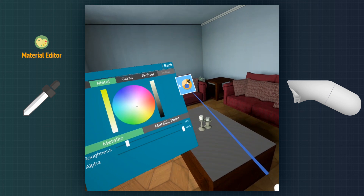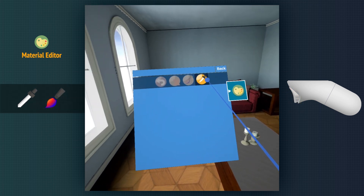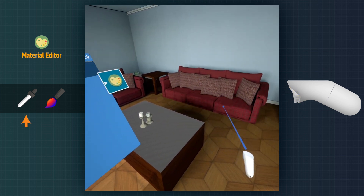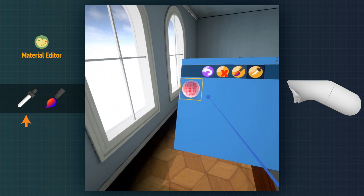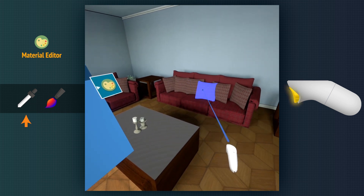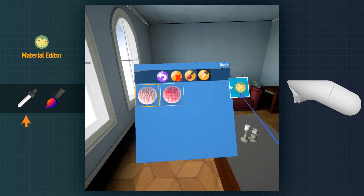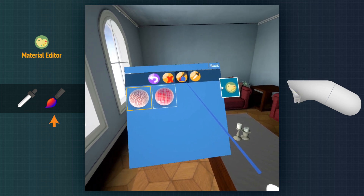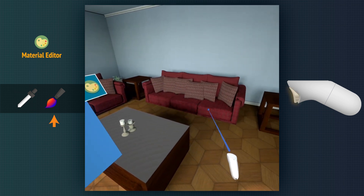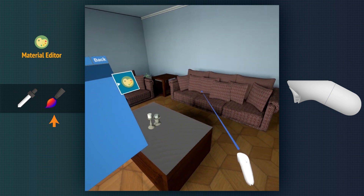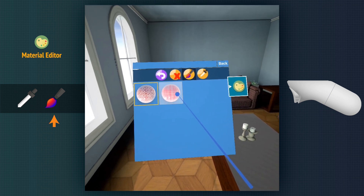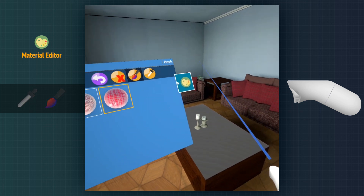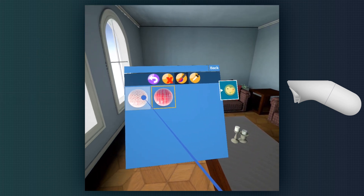The Pick button on the right of the Material Editor takes us to the Pick and Apply mode. We can pick any material and save it to the panel. We choose the Apply button, and now we can apply the selected material from the panel to any object in the scene. We can also choose another material and apply it to other objects, and we can delete the materials as well.